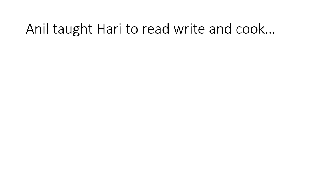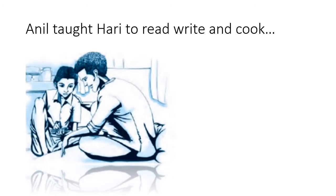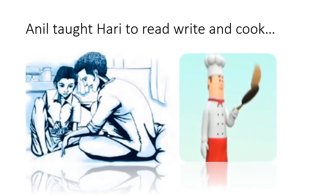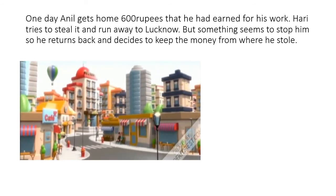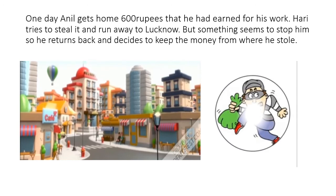Anil taught Hari to read, write and cook. He was basically a very good-hearted person. He never thought of the consequences but only wanted to change a person's life. One day, Anil gets home 600 rupees that he had earned for his work. Hari tries to steal it and run away to Lucknow, but something seems to stop him so he returns back and decides to keep the money from where he stole.